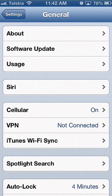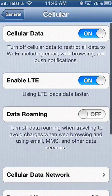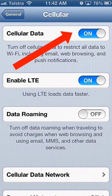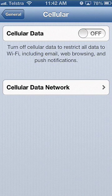Choose general, then scroll to cellular and turn this off. You can still make and receive phone calls and text messages.